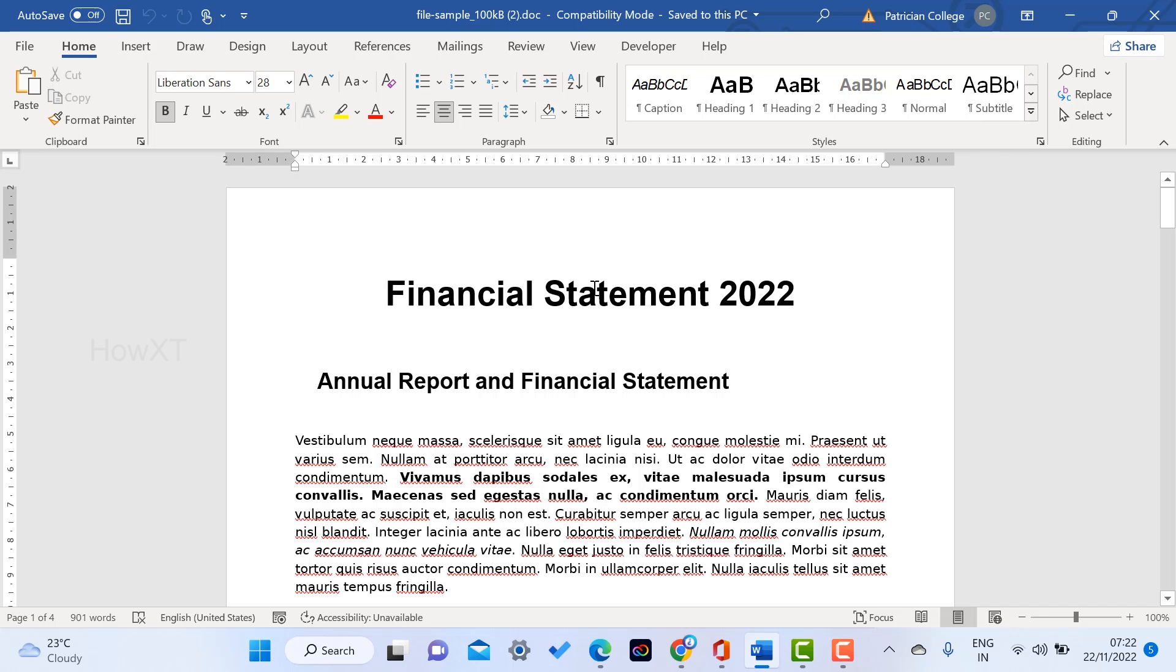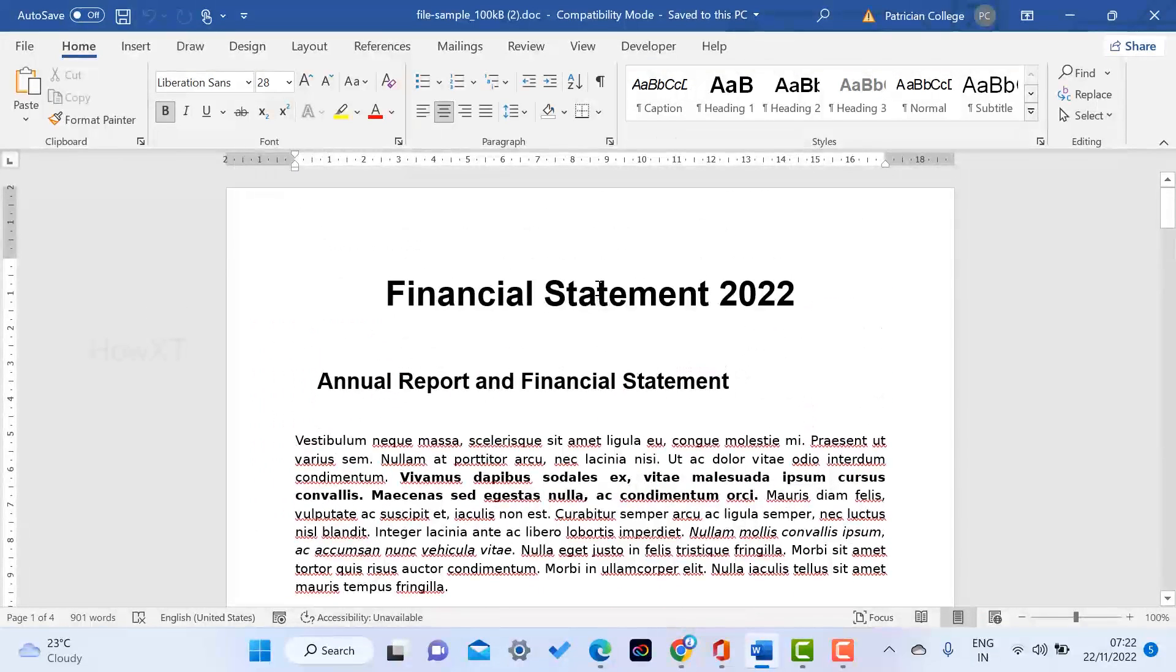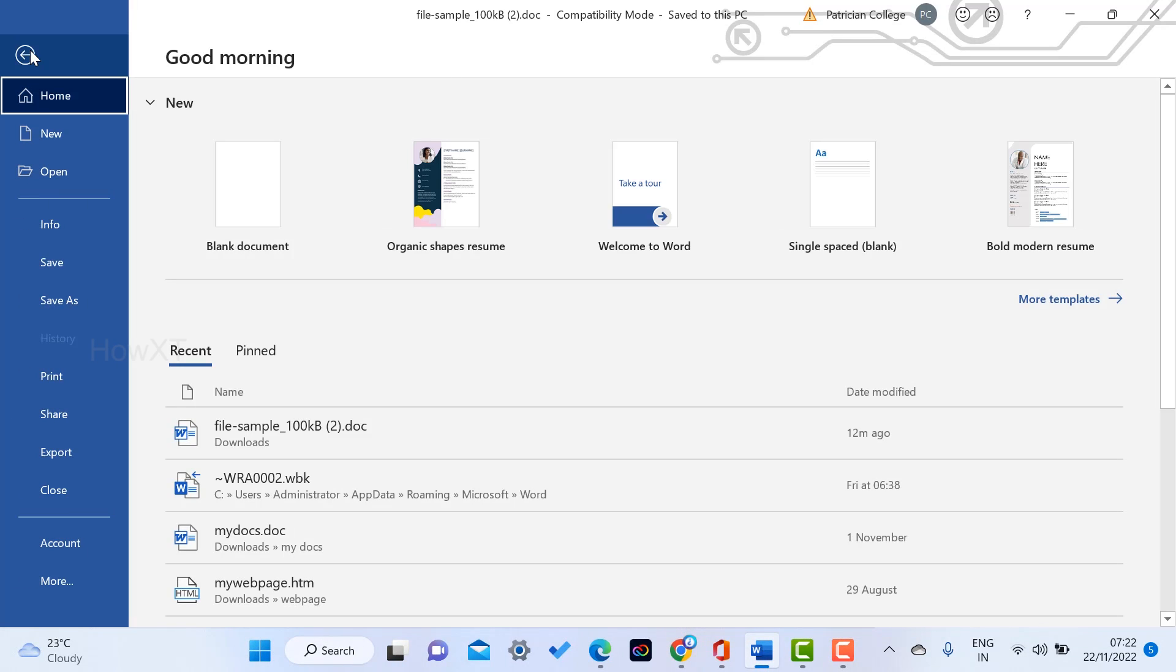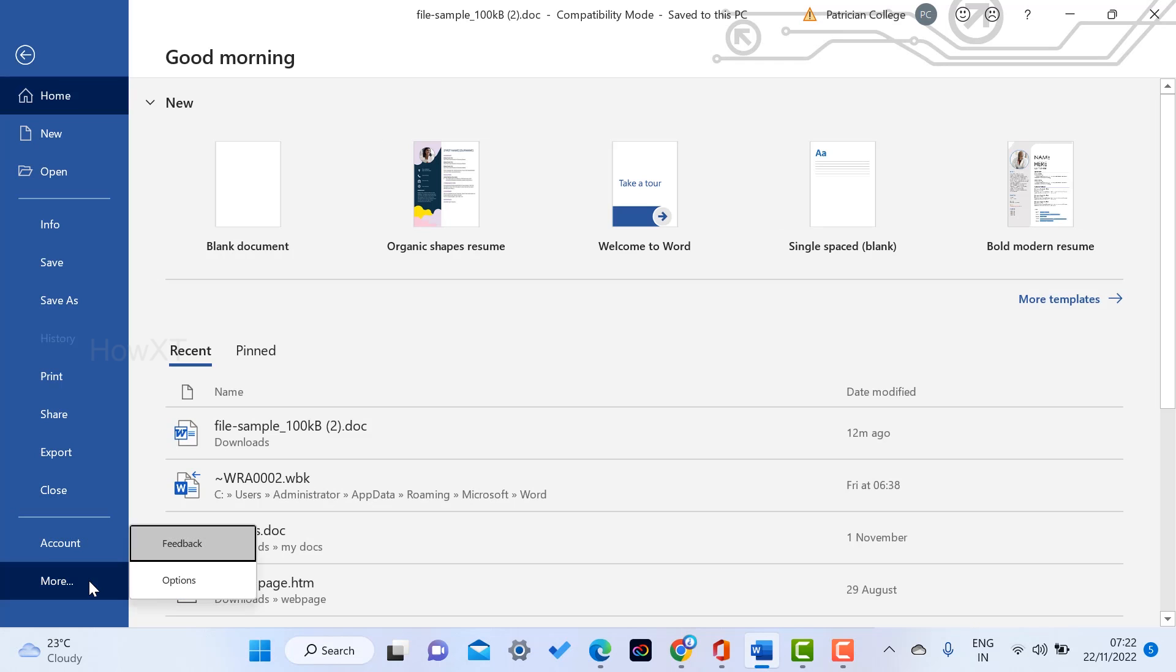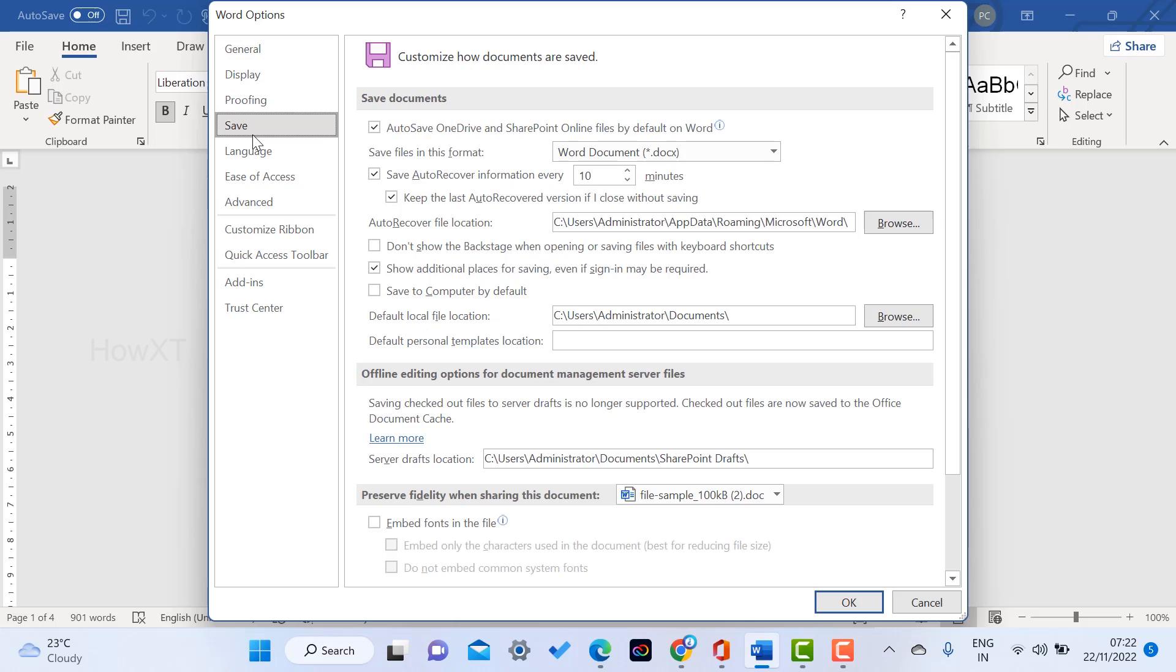This is my Word application. First and foremost, go to File menu and you will get an option called More. Once you click More, options will be available. Hit the button Options. Once you select Options, there are General, Display, Proofing, and Save. Select Save.